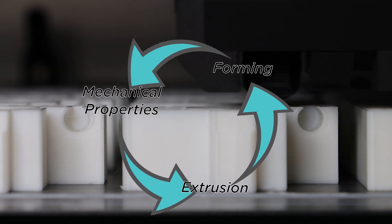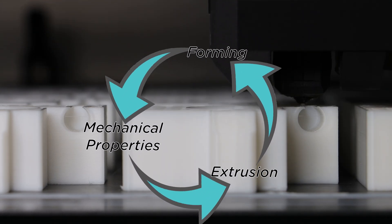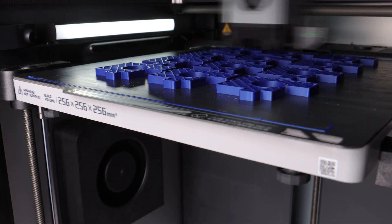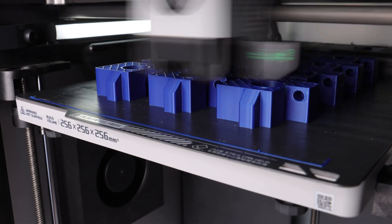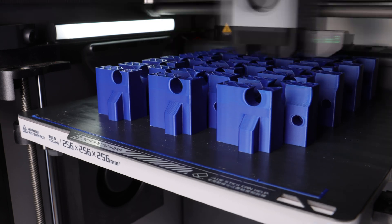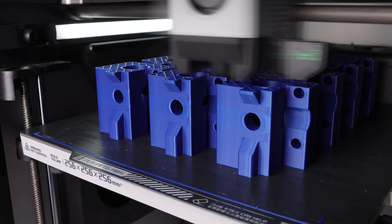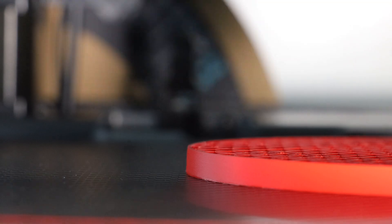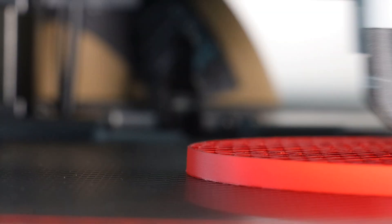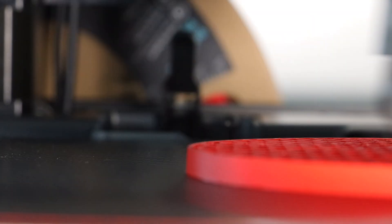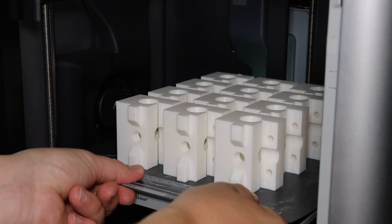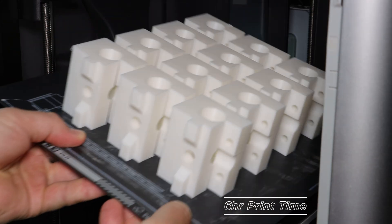But this is only half of the story, because high-speed printing is a marriage between material and machine. And like in all good relationships, both parties need to work together for positive results.